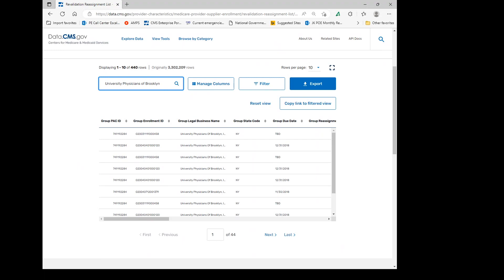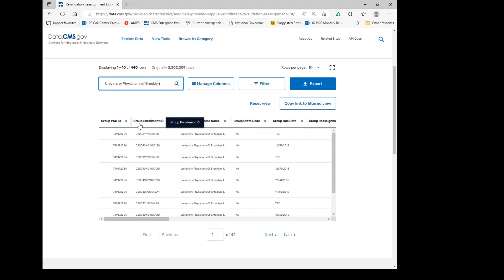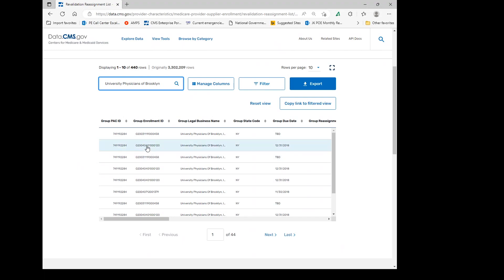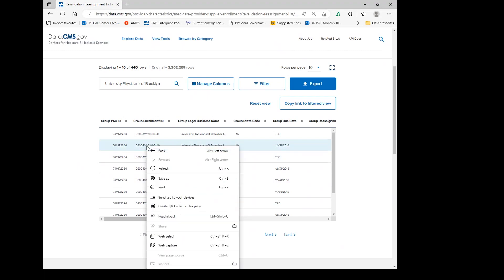Select the revalidation reassignment list. Understand that each row is an association of an individual associated to the group. As you can see here, this group has multiple enrollments. So you might want to go ahead and filter down to what enrollment that you would like.